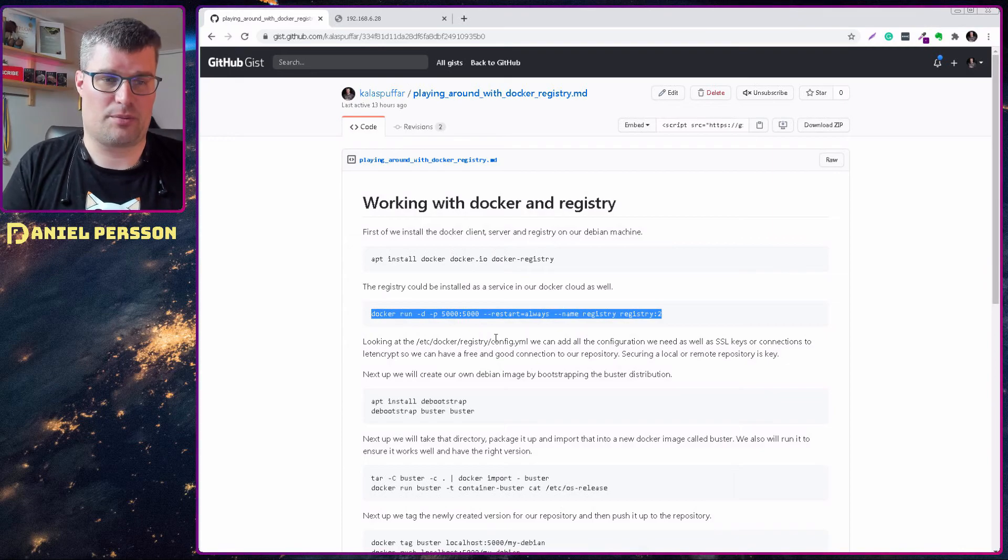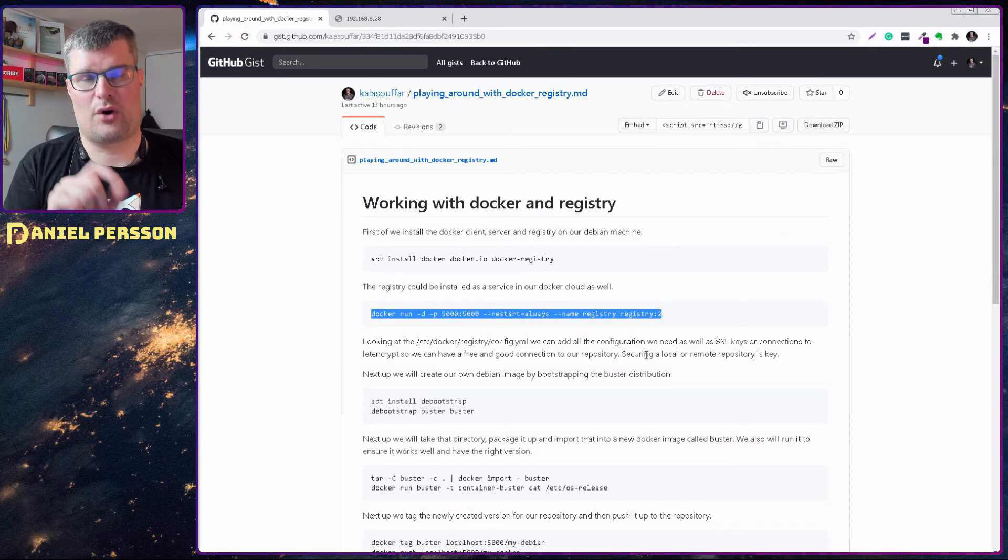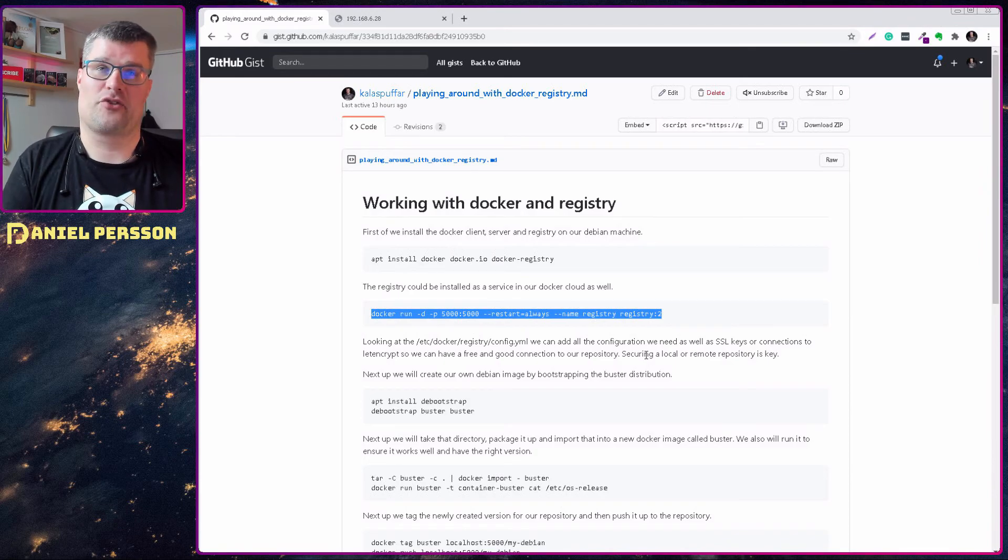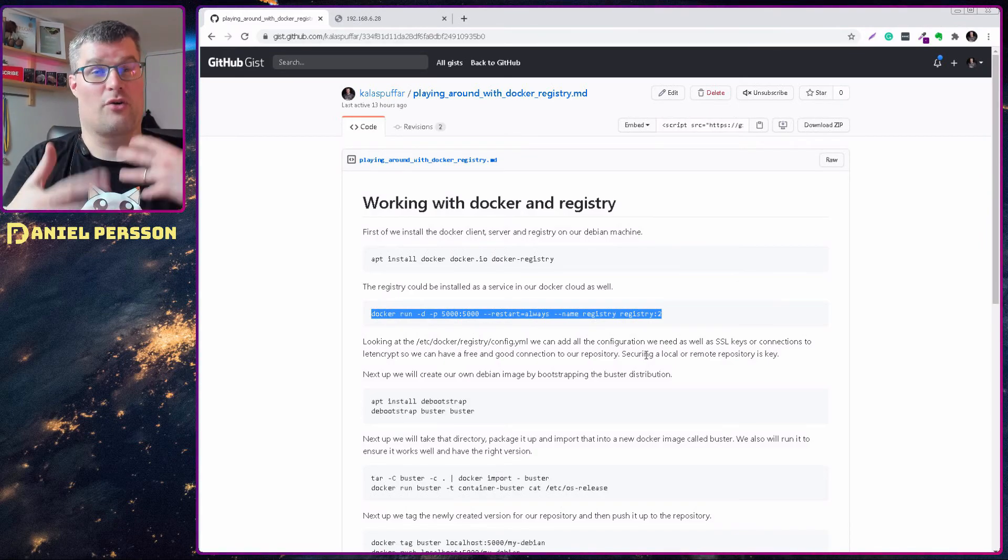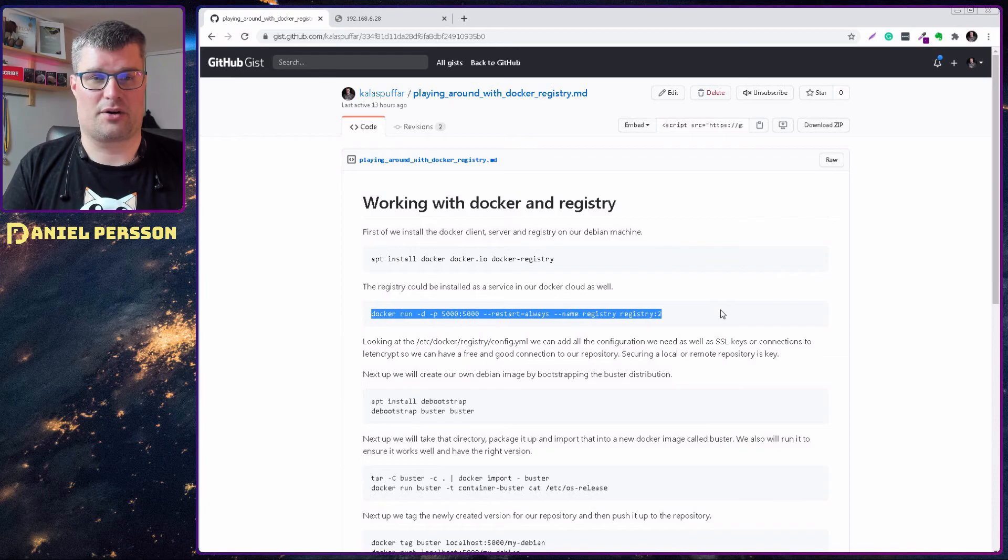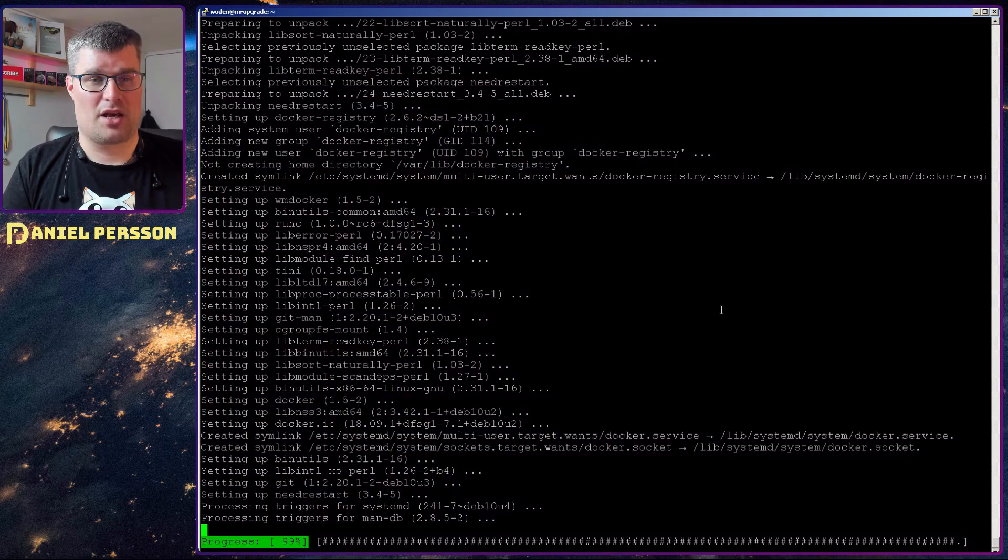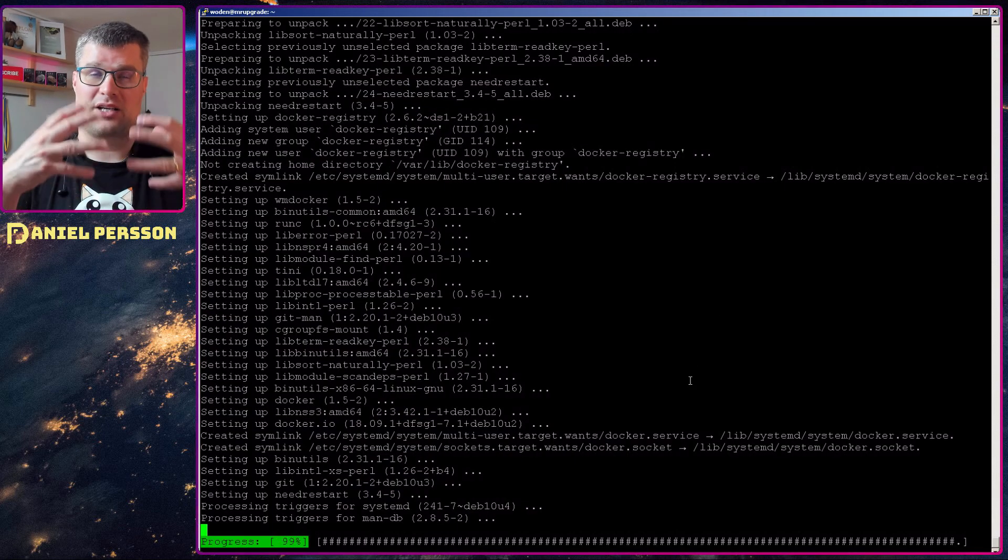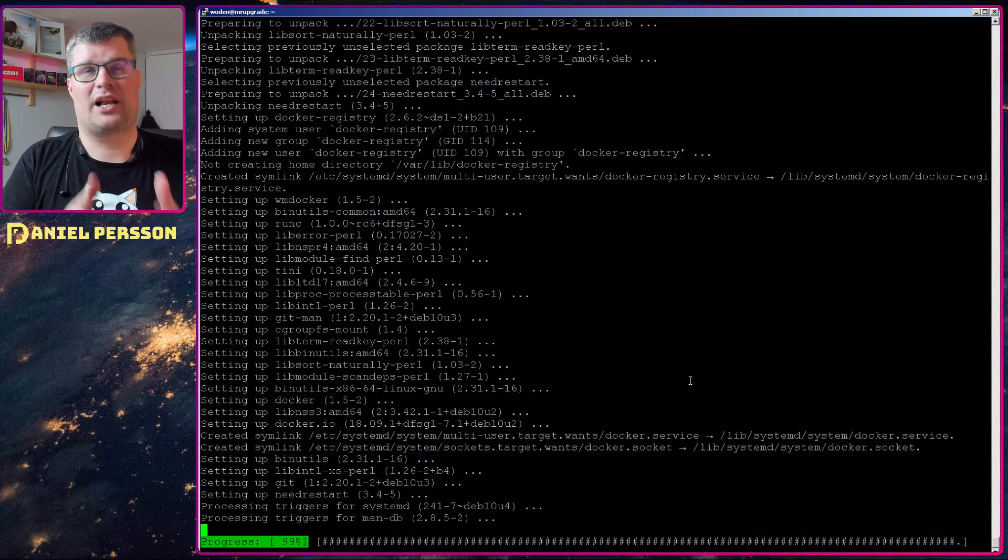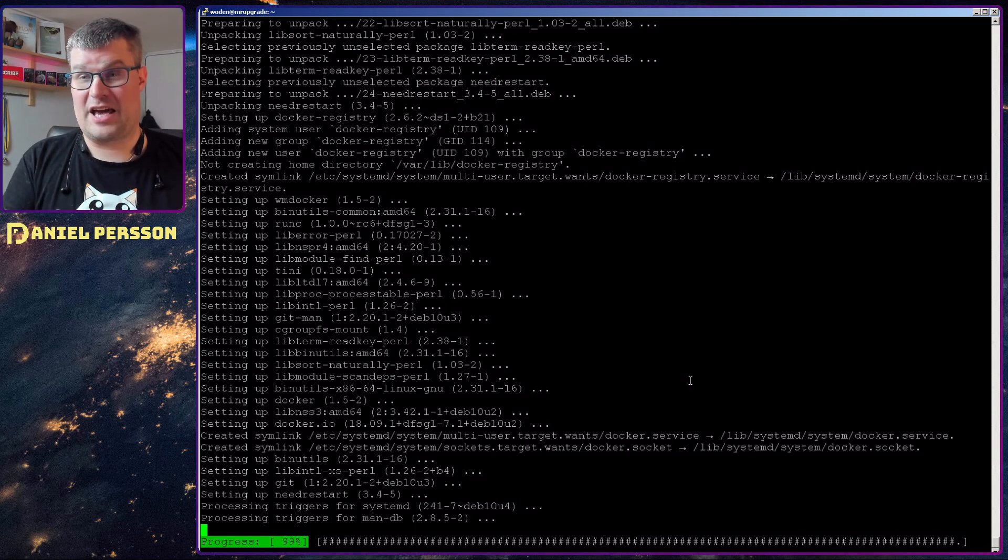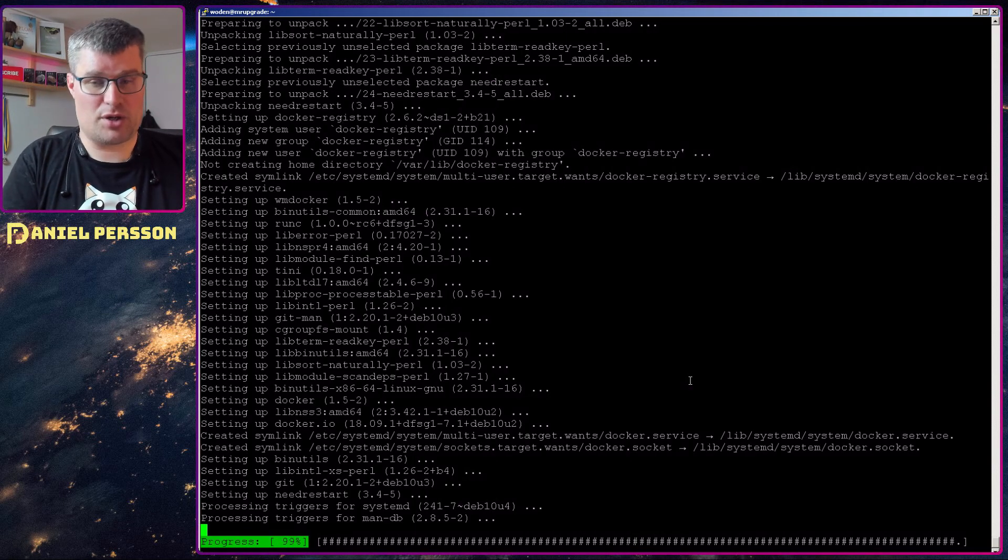And if you are in that place you need to supply the configuration file required for configuring your registry. But if you install it on your Debian machine you will have the configuration available in your distribution.